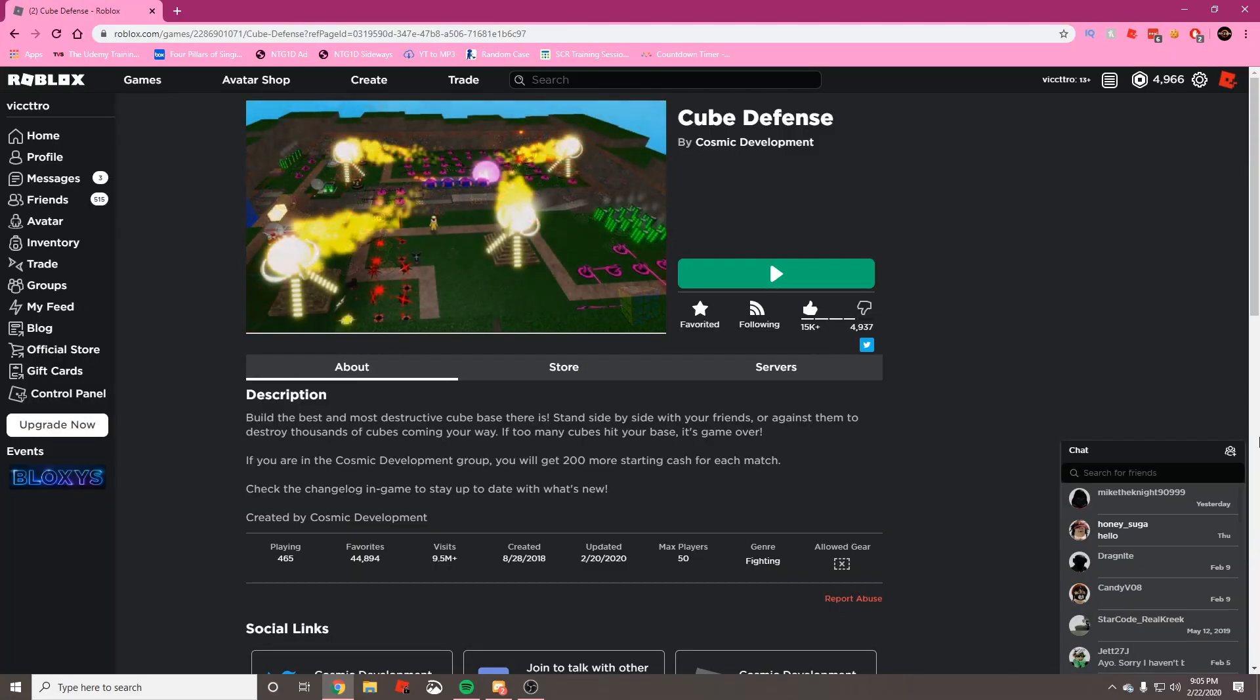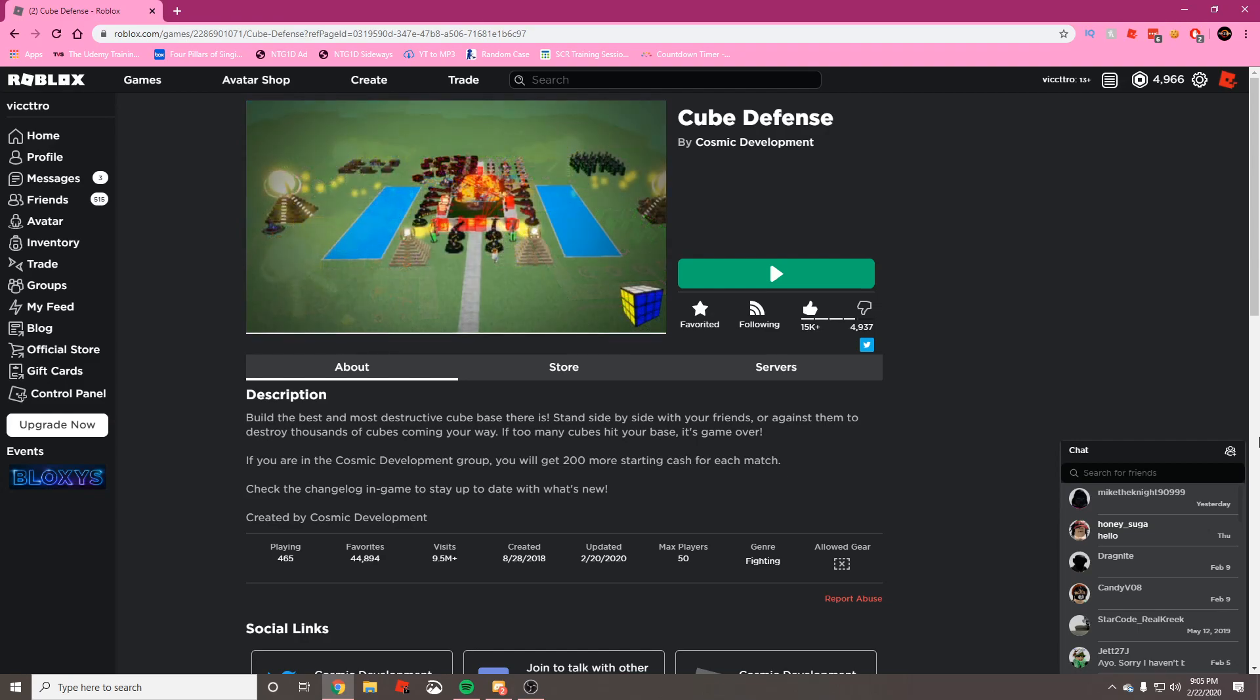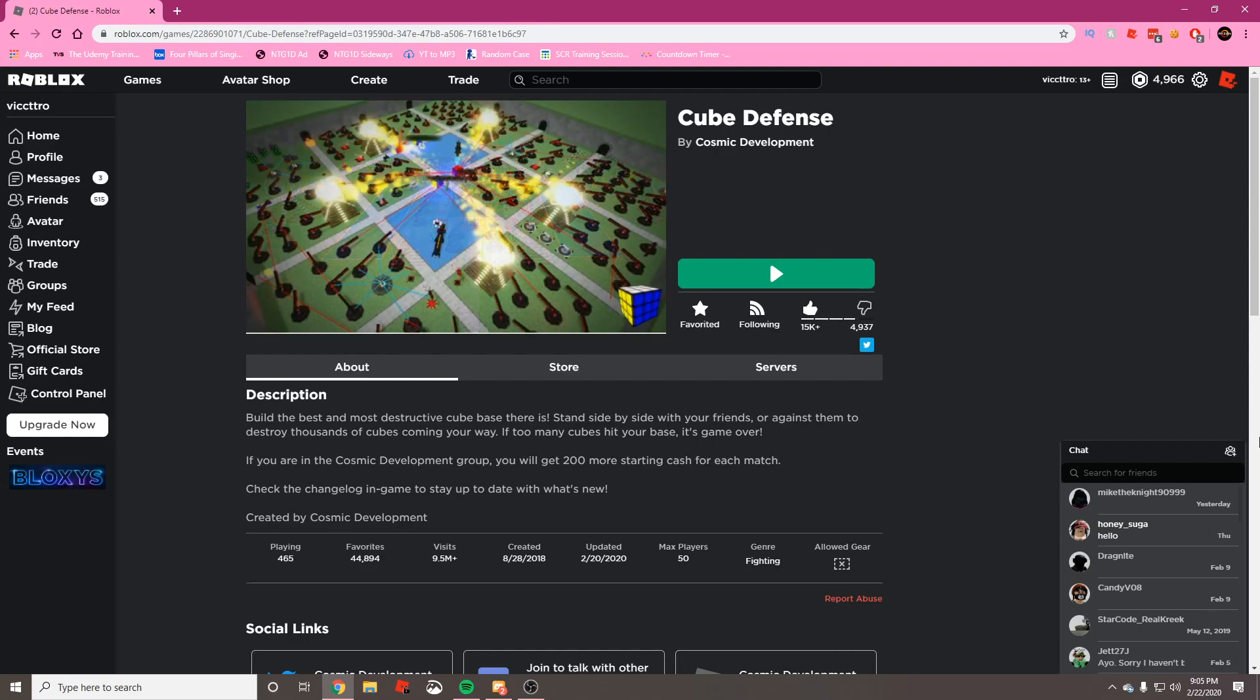What is going on everyone, welcome back to another video here on the Shadowpub Gaming channel. I hope you guys are having an amazing day. Today we're going to be solving a small problem that Roblox users have been running into, and that is the small checkbox that makes you go into Roblox instantly every time instead of having to hit the Open Roblox button disappearing.